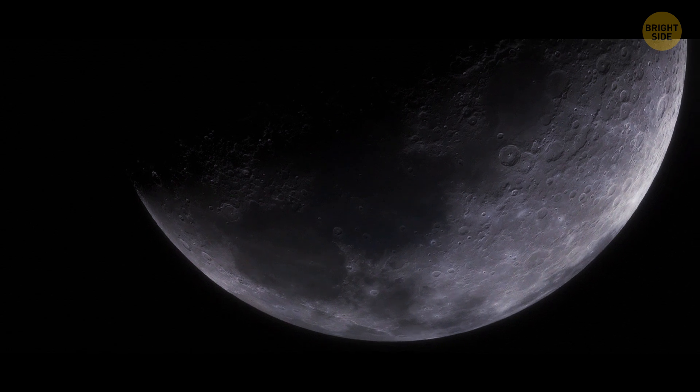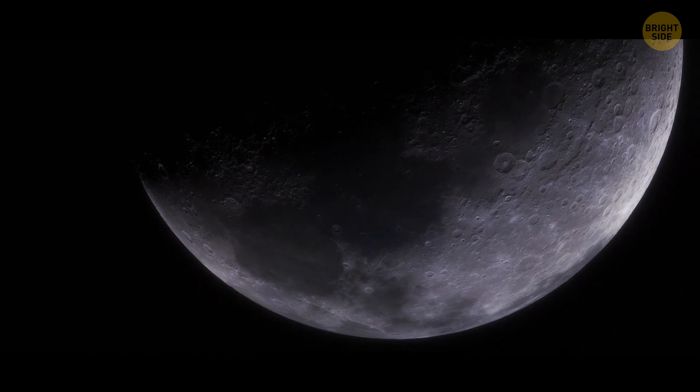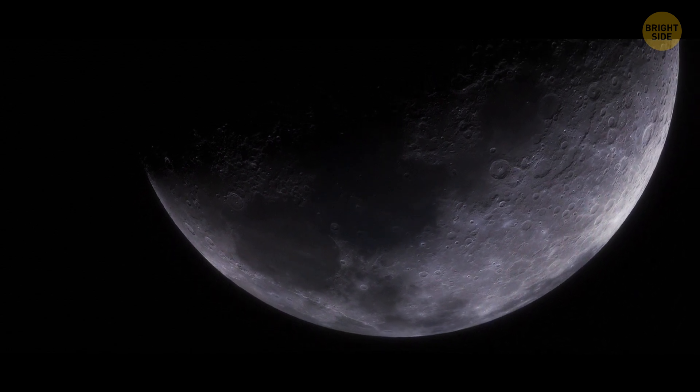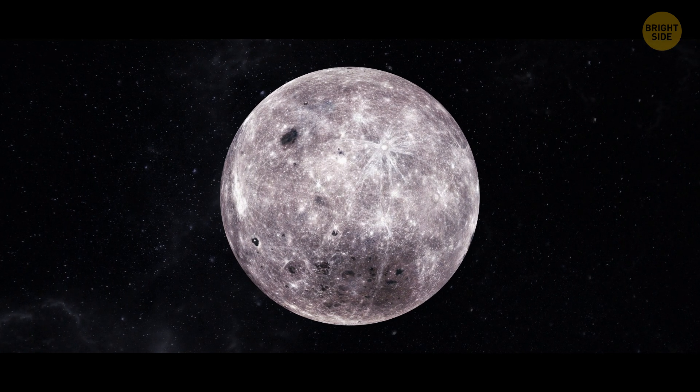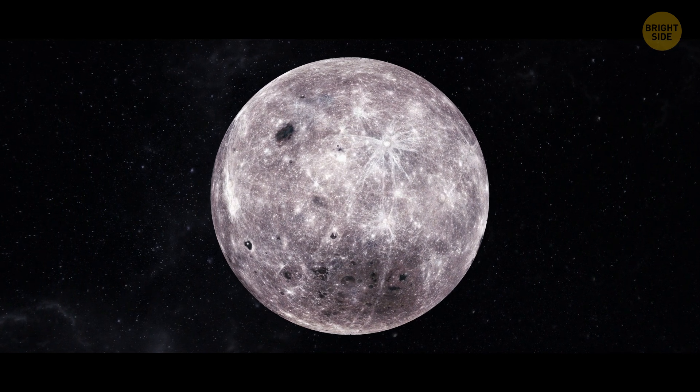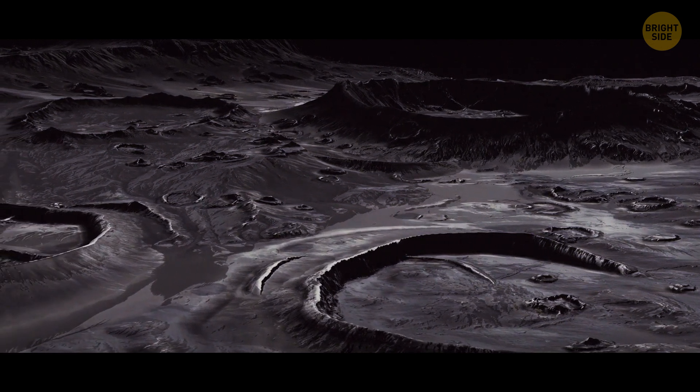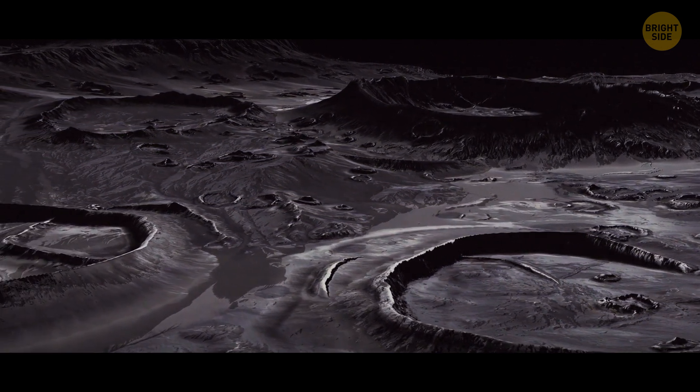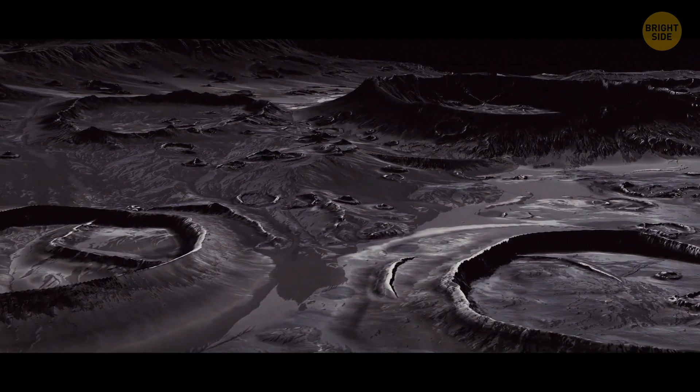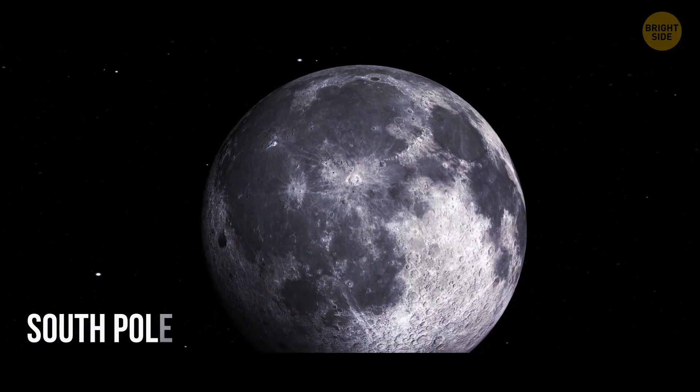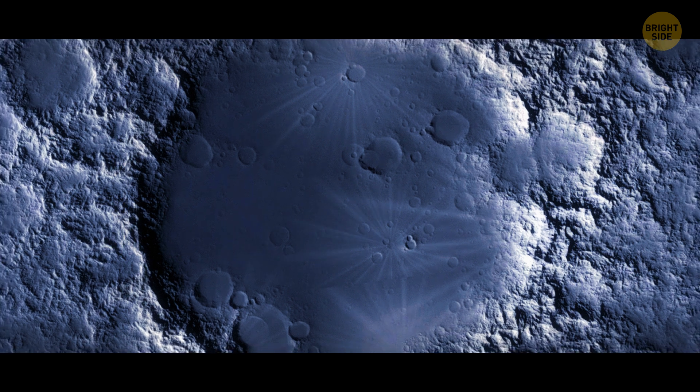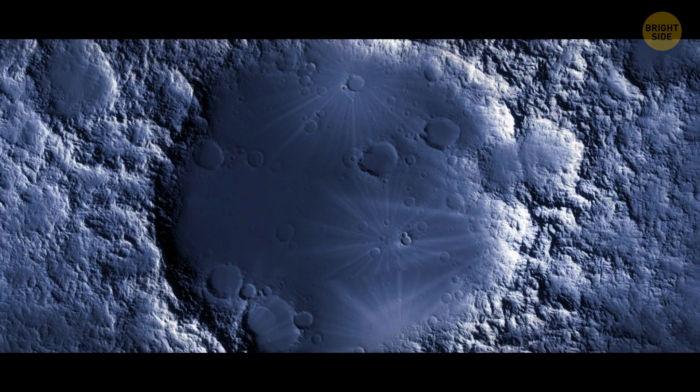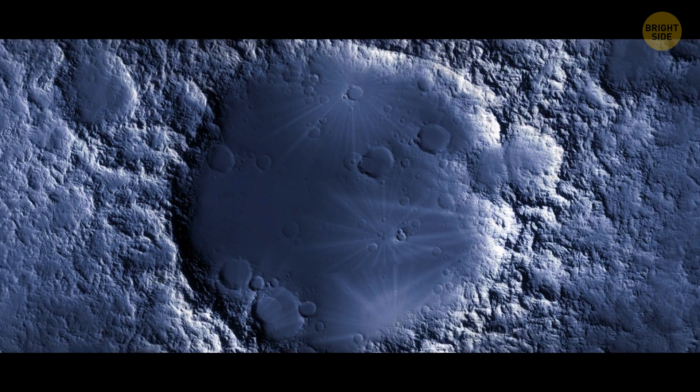So it's not the dark side. It's the far side. And we even have pictures of this place. And there's one of the biggest craters in our entire solar system, the South Pole-Aitken Basin. It's as wide as two states of Texas.